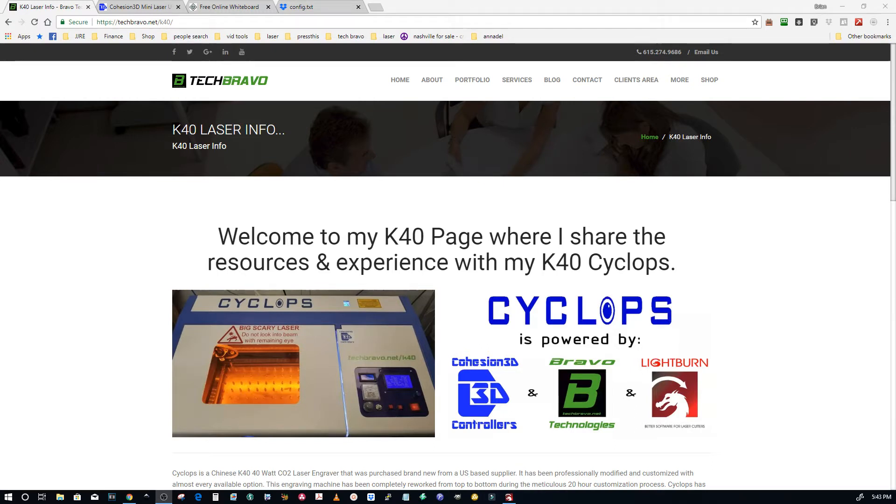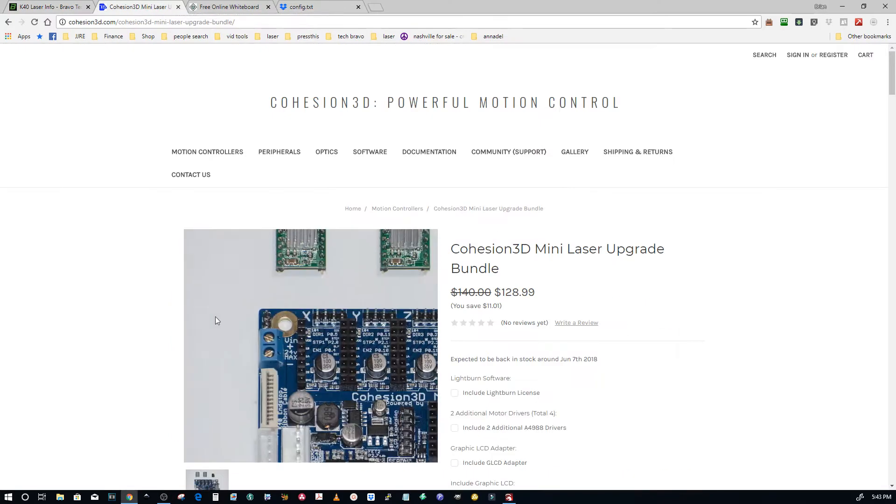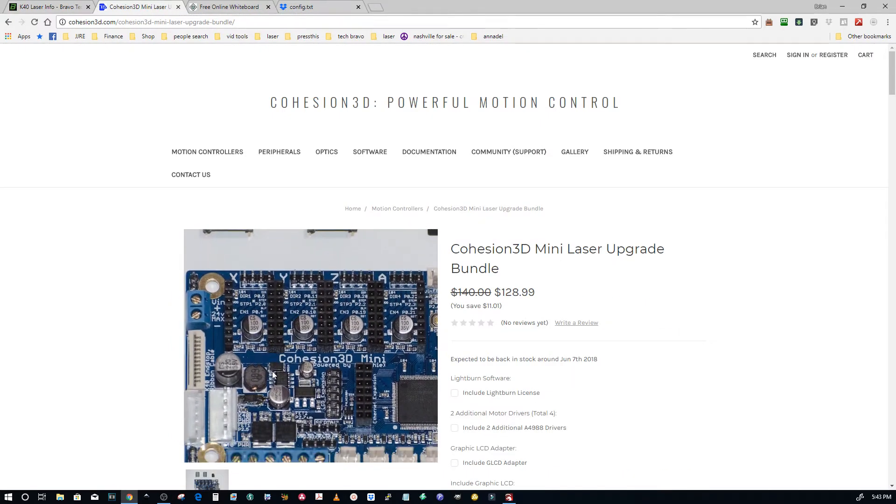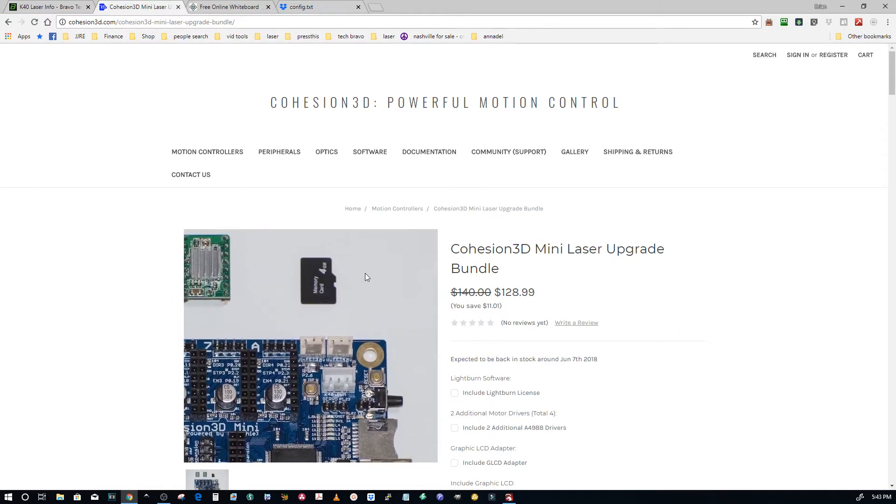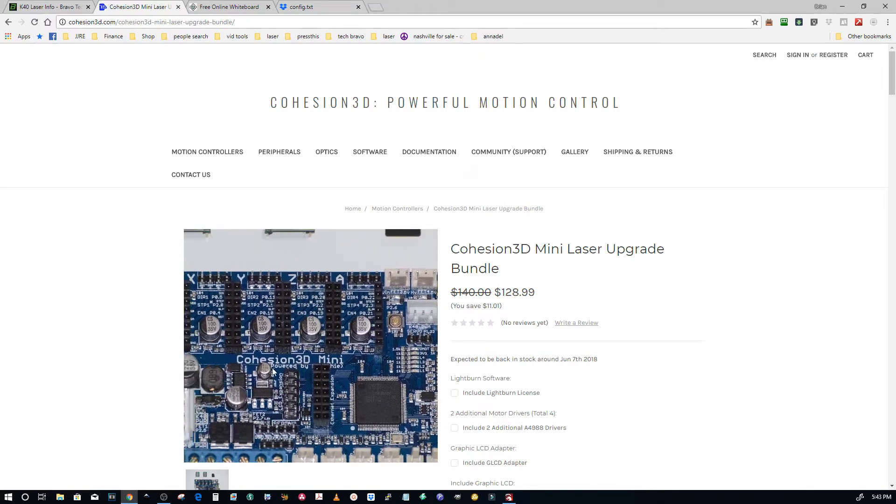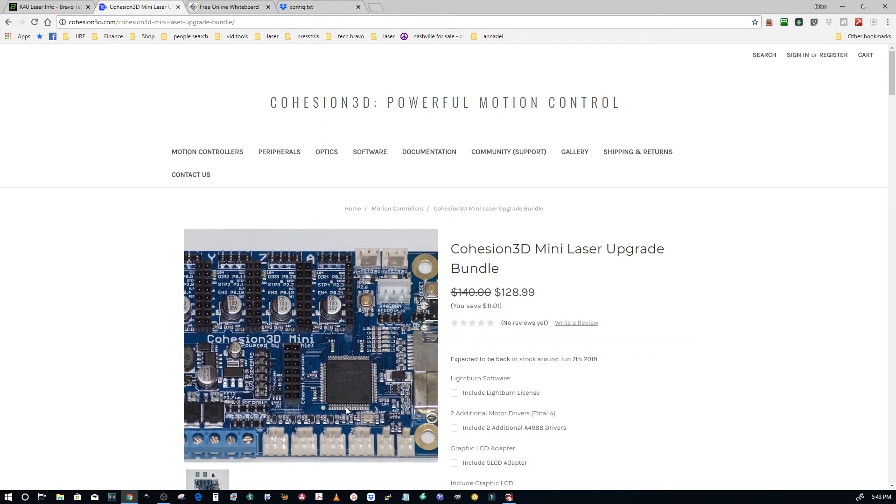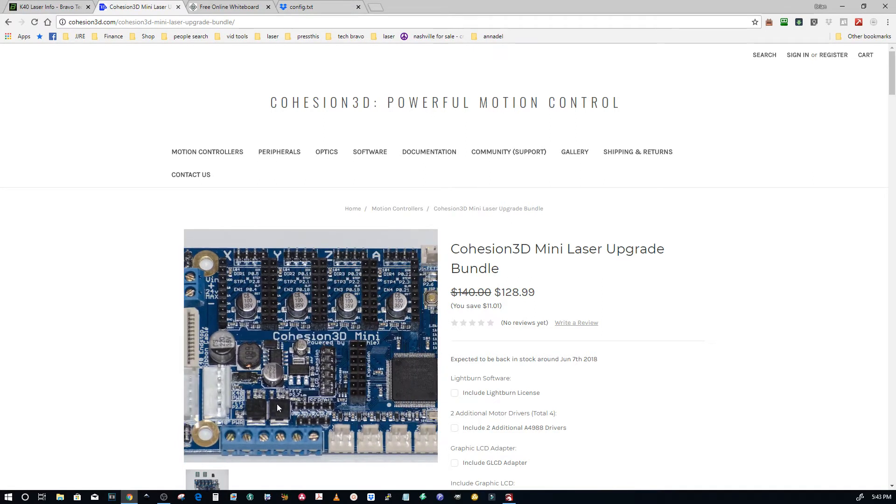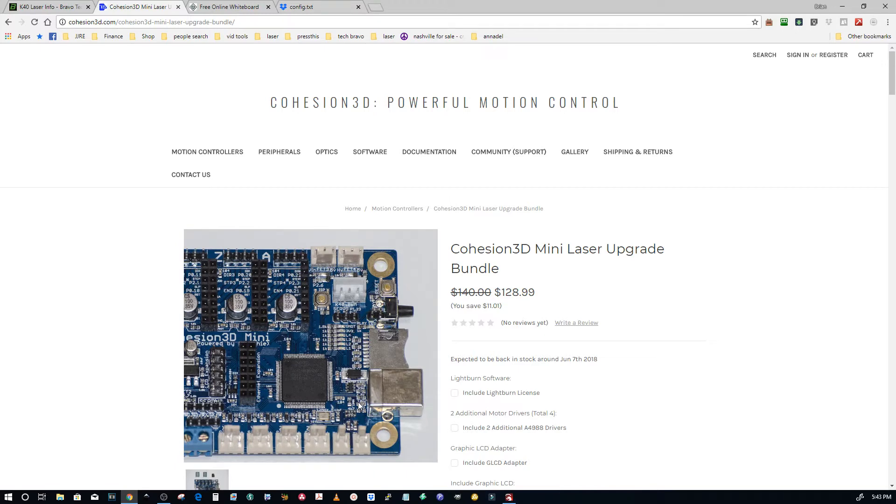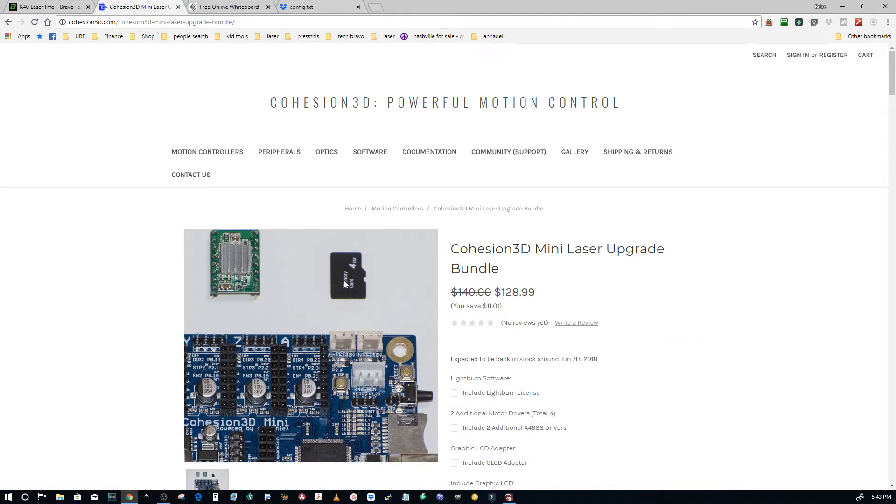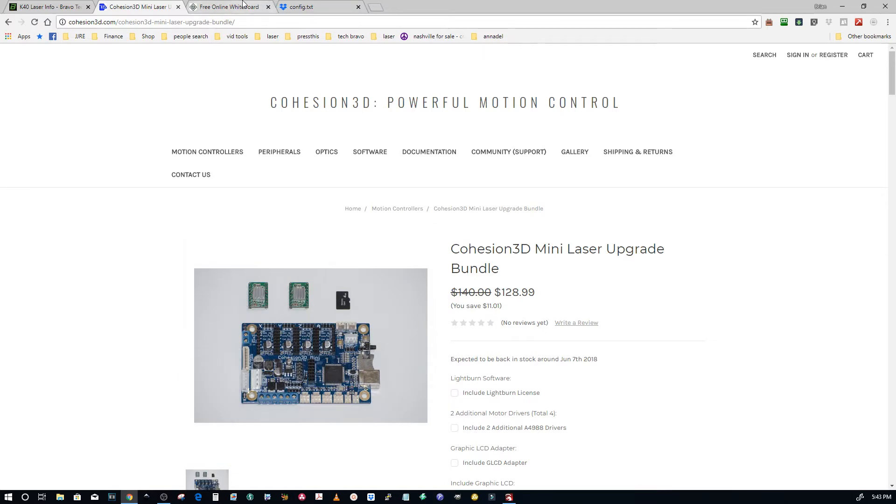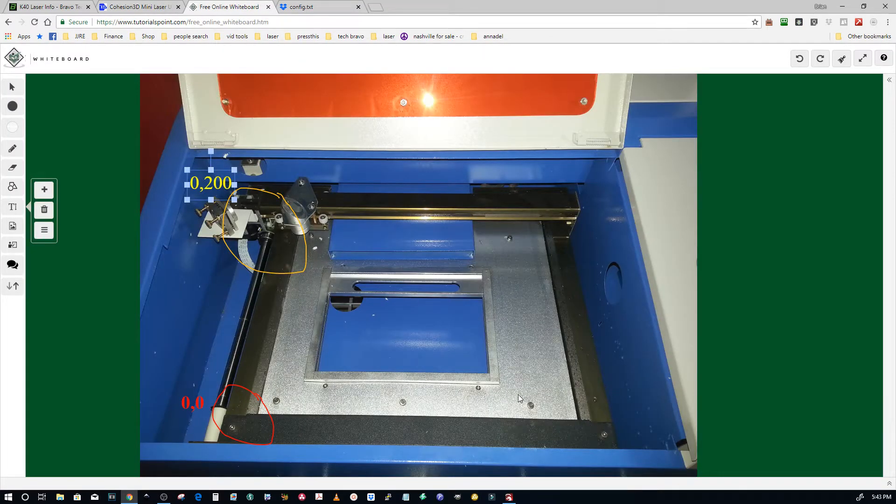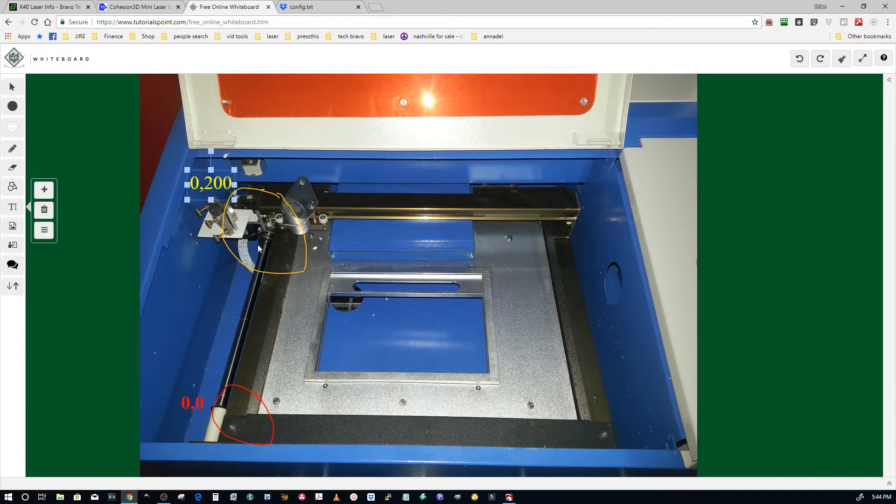It's going to talk about changing the config text file in your Cohesion 3D mini on the SD card if you have this mini installed in a machine other than a K40 or if you have a custom bed size. These are defaulted to a 200 by 300 millimeter bed because that's what comes with the stock K40.